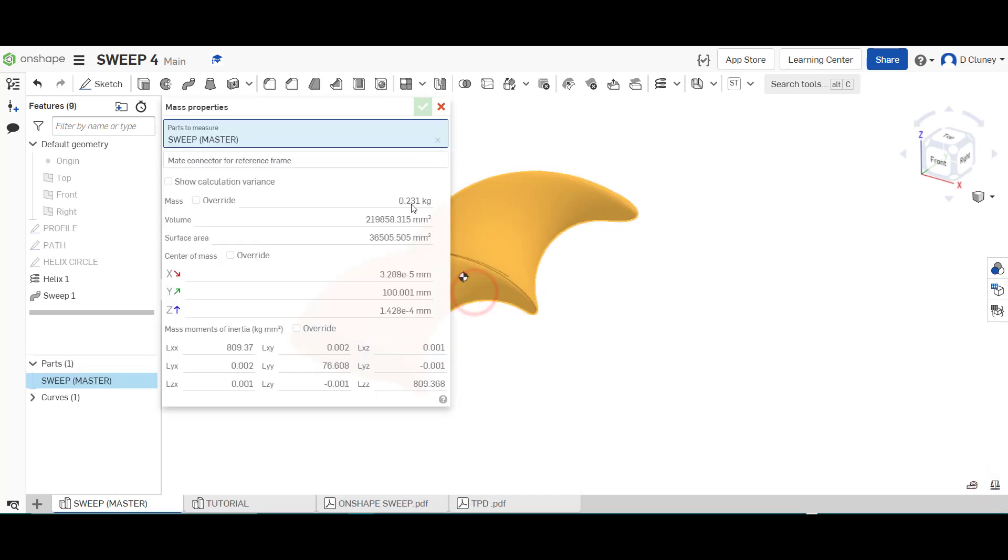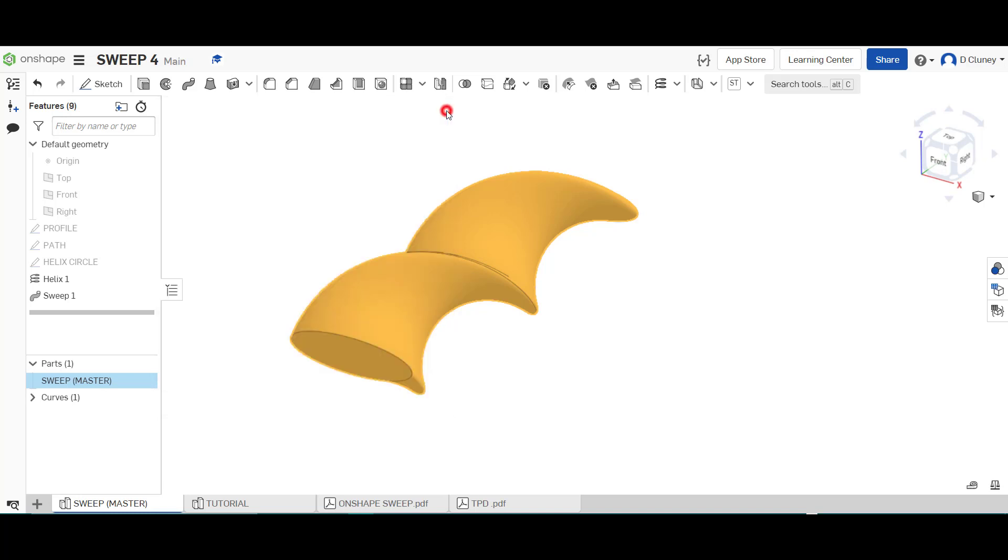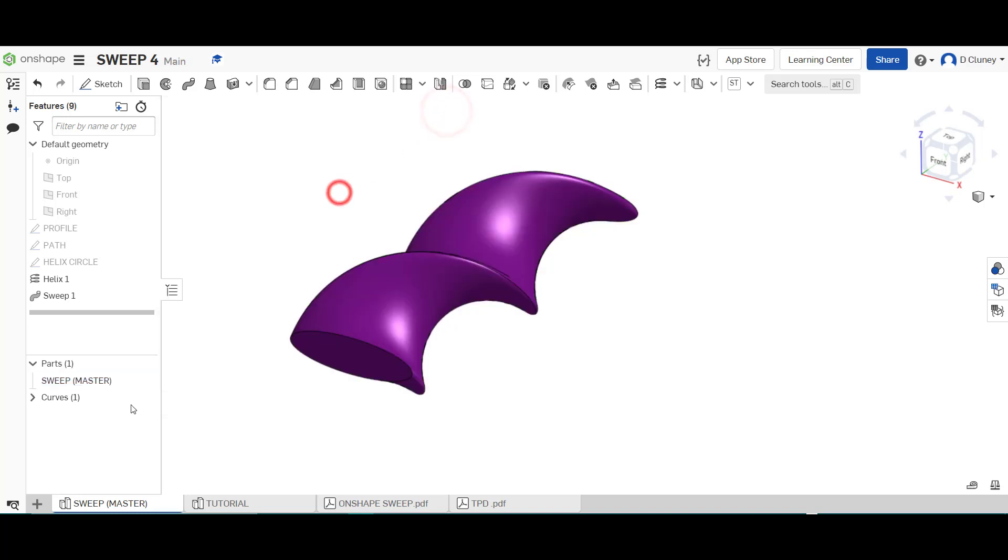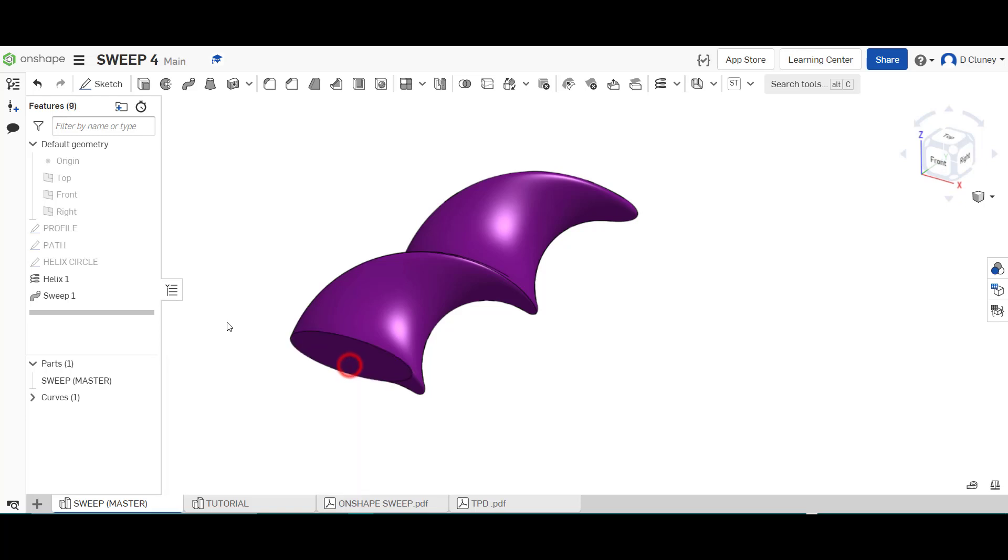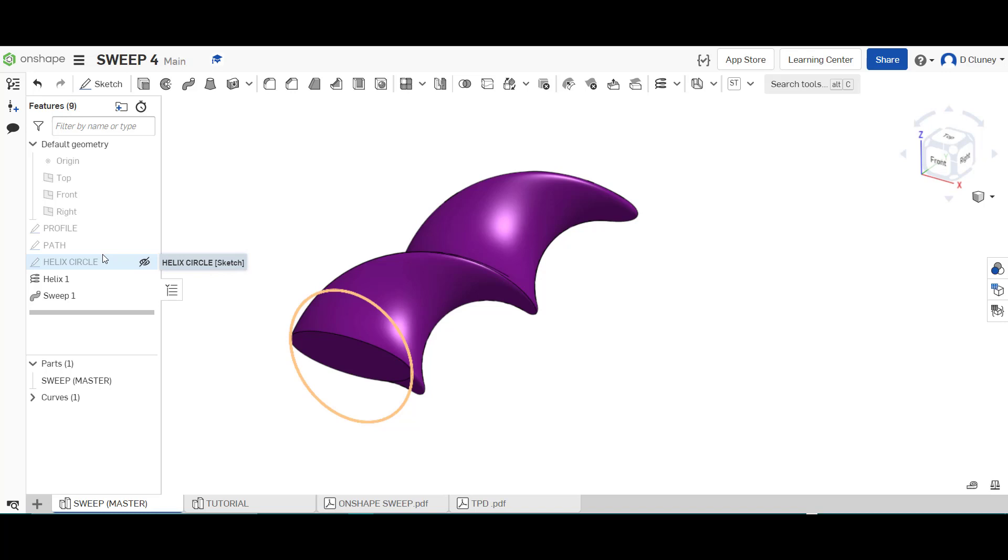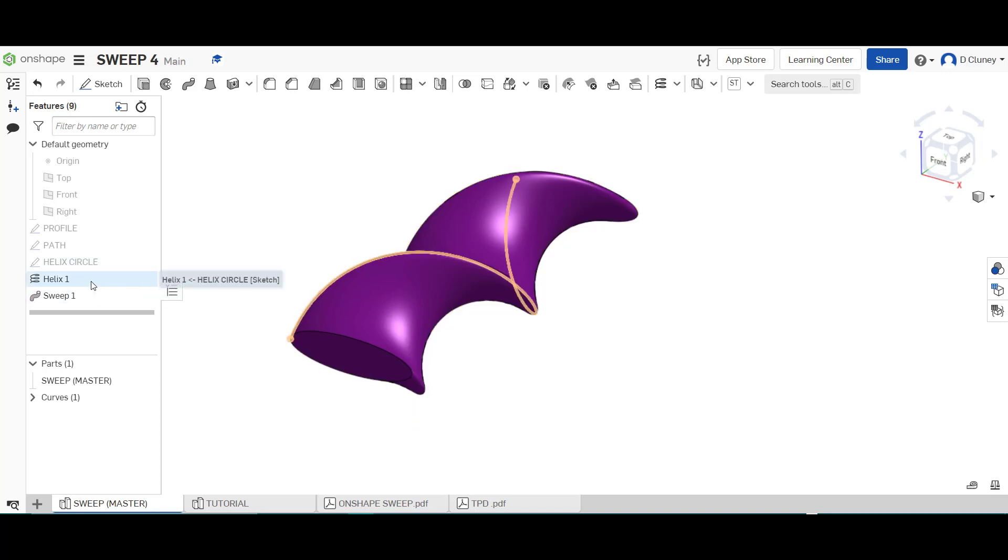And again it's 0.231 because it's the same material that's been applied. If that was a different mass, then what I'd have to check is I'd have to go in here and check that it's the correct material. And then I'd also have to go and check, for example, some of the sizes of the profiles or paths and also some of the options I've selected in the helix as well as the sweep. So it's important to use the mass and materials to check the accuracy of your final model.